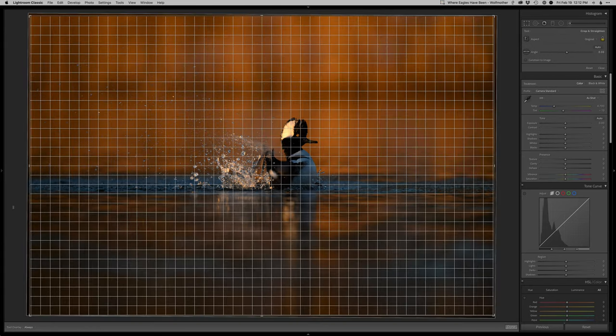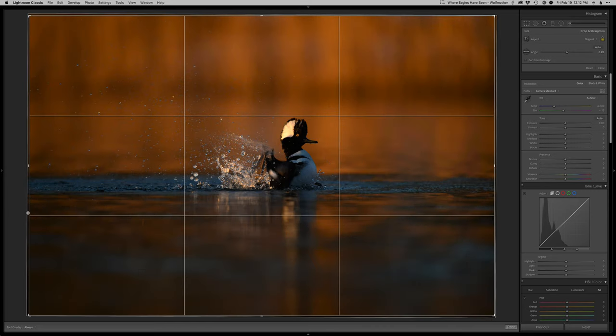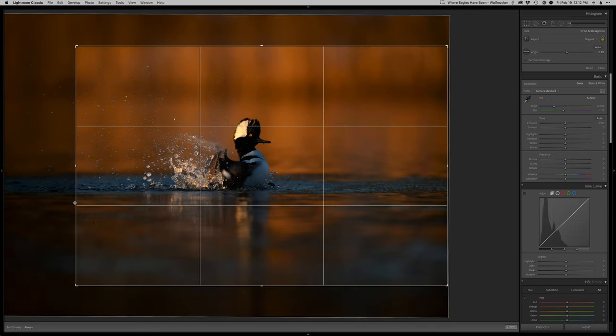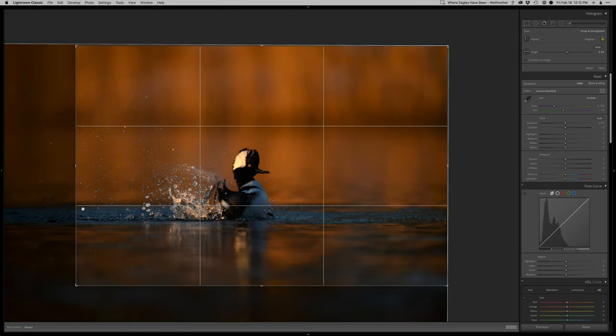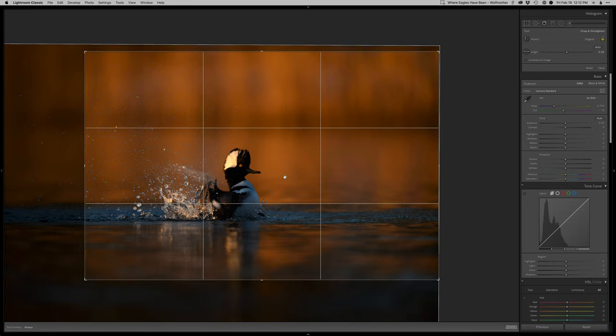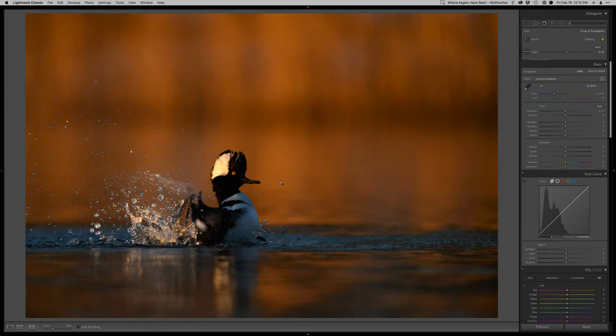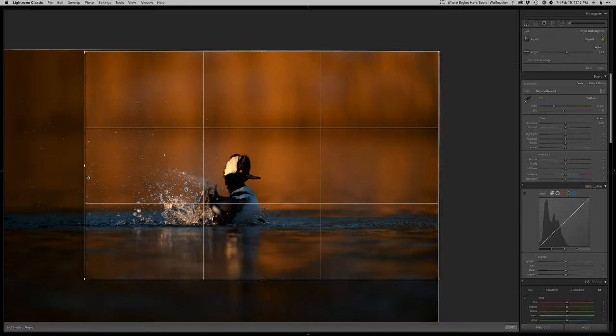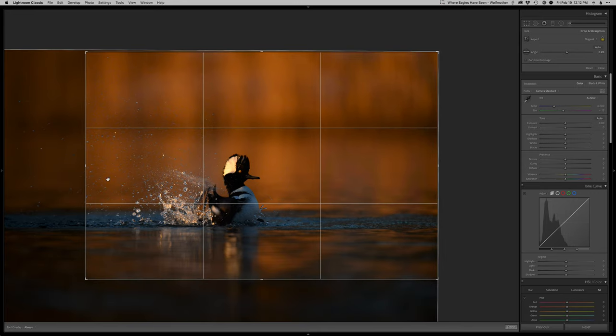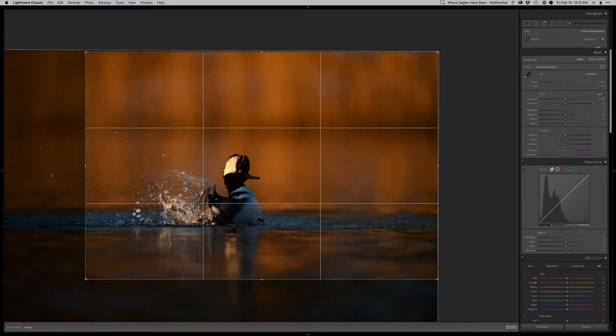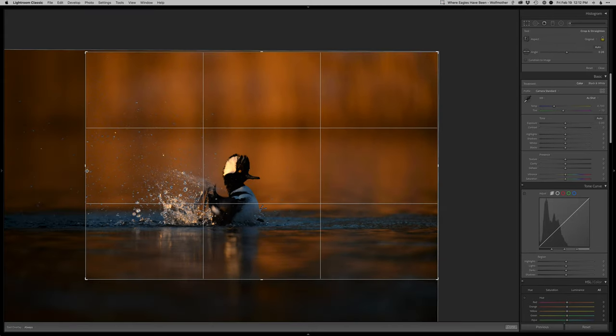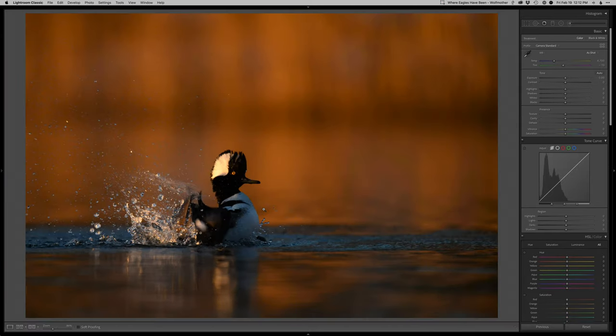All right, first things first, I'm going to start with a nice crop here. I'm a little tiny bit crooked, it feels. Kind of hard to see the exact waterline with the way this hoodie was tearing up the water there. I love giving more space in front, you know I'd like his head to be more closer to this third, but I don't want to lose all the fun splashing going on over there, so I'm going to leave him closer to centered in this case.